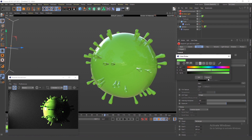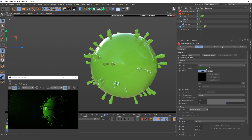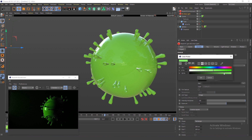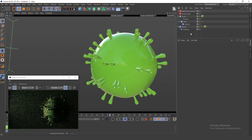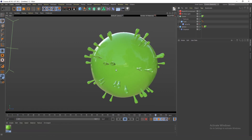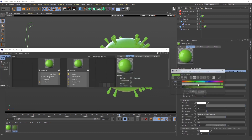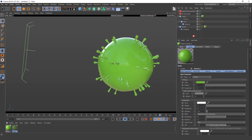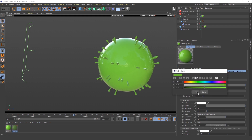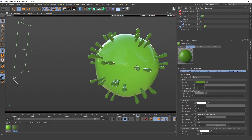I changed the light color of the area light. I also gave the hairs a slightly different, darker color so you can tell them apart from the sphere body.